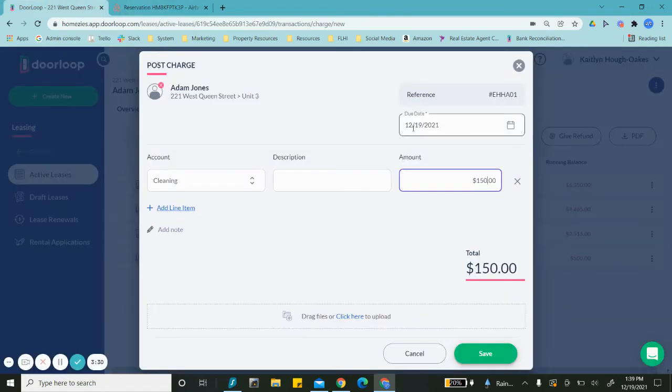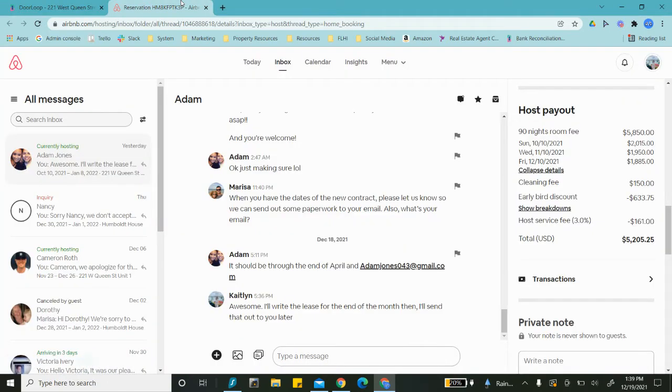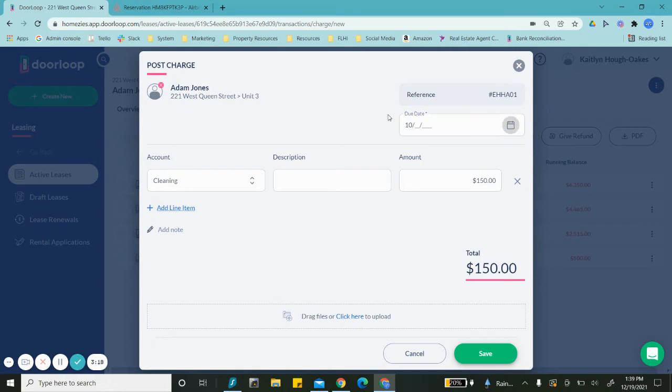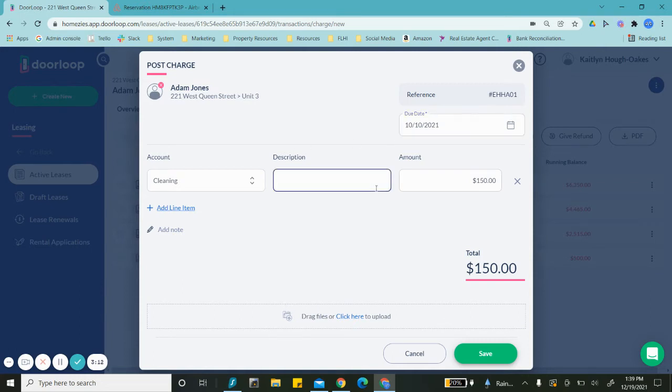And this will be due at the start of the lease. So there's going to be—whoops, my bad. All right, post that.